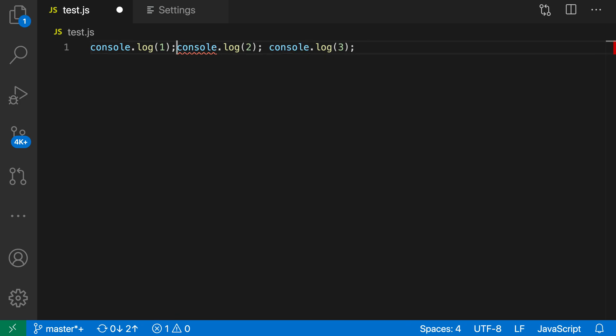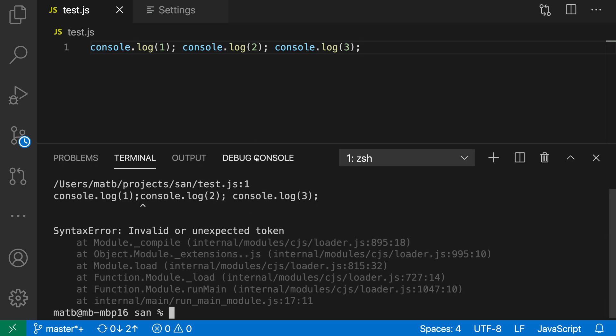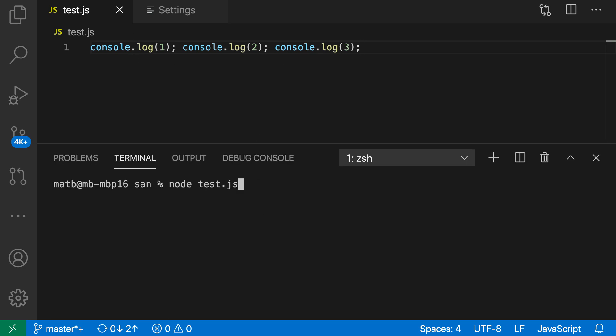You can go in and actually replace that. Now we have properly formatted code. You can see no more errors, and if we actually try running this, you can get the correct output there.